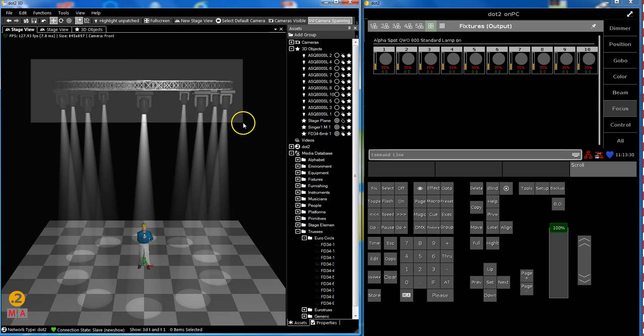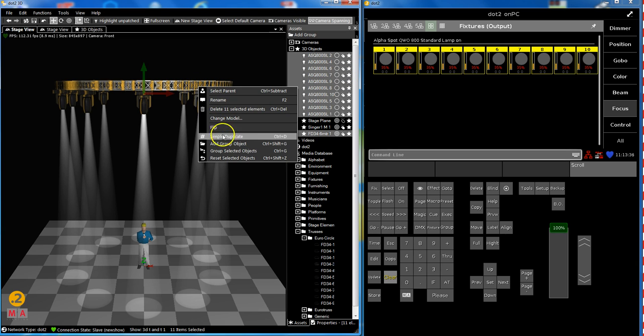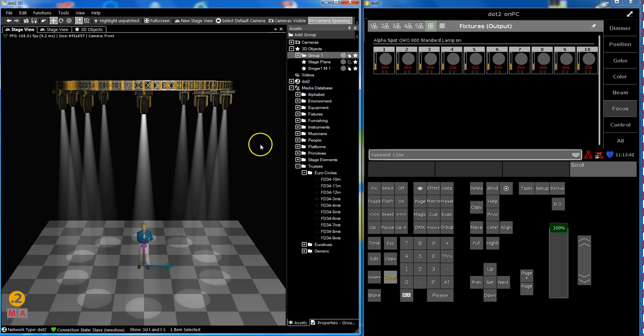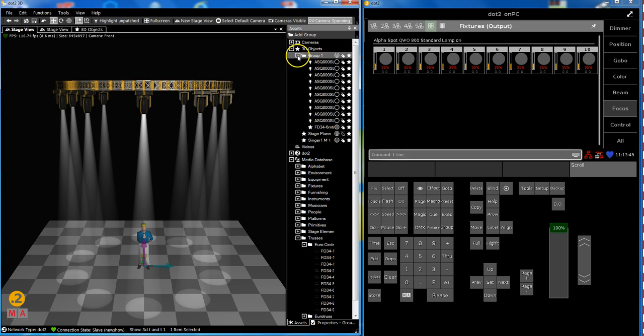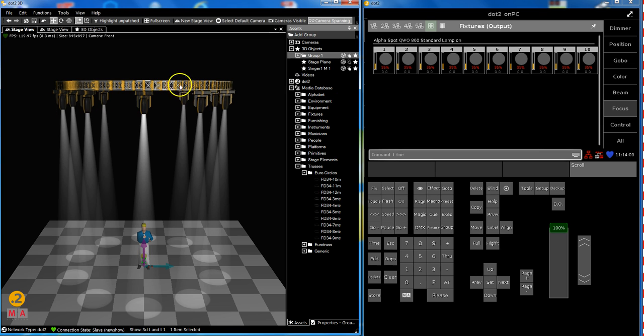I select the trusses and all my lights. So they are selected and with the right mouse click I could say group selected objects. So Dot2 3D creates group one and in there are my moving lights now and my truss. Why do I do this? Now I only have one object that I want to influence. What I would like to show you is how to move this. We can move things in Dot2 3D. How do we do that?